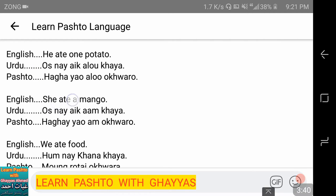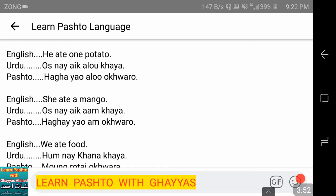She ate a mango — 'us ne ek aam khaya.' Here we use 'haghi' for the feminine subject 'she.' So: 'haghi yu aam akhworo' — haghi yu aam akhworo.